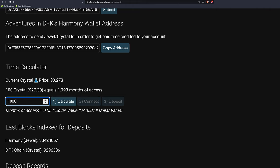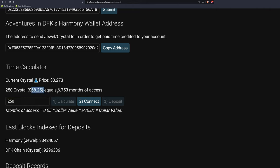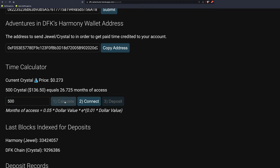If you did 1,000 crystal, that's too much. Don't need to do 1,000. Let's do 250. Calculate. $68, 6.7 months. So if you pony up 68 bucks, you don't have to worry about this for 6.7 more months. But look at this. It just keeps going up exponentially. You put in 500. 500 will get you 26 months.